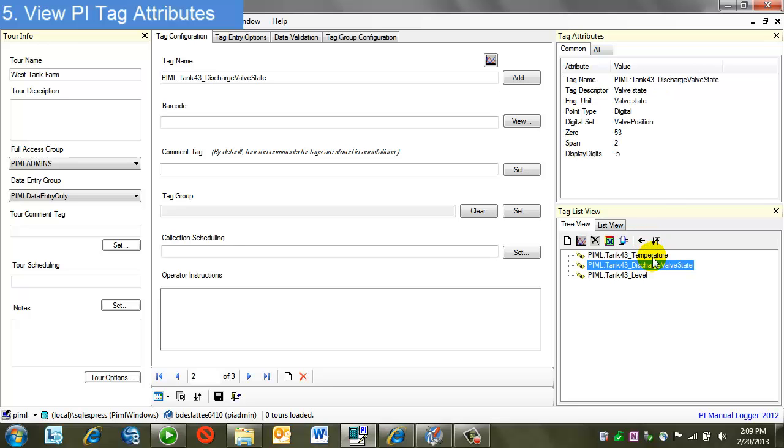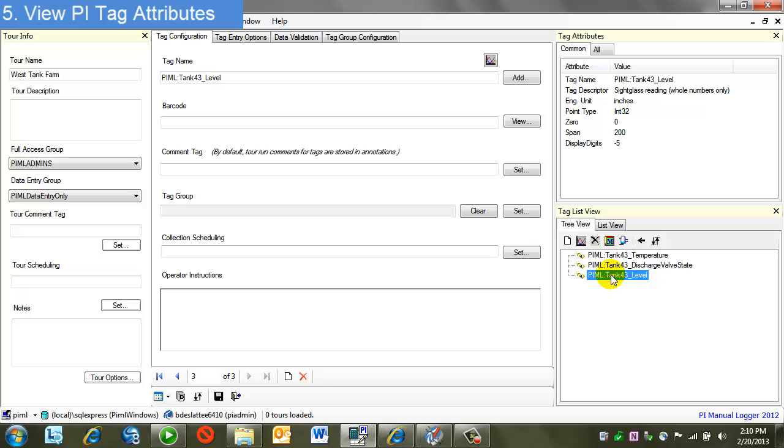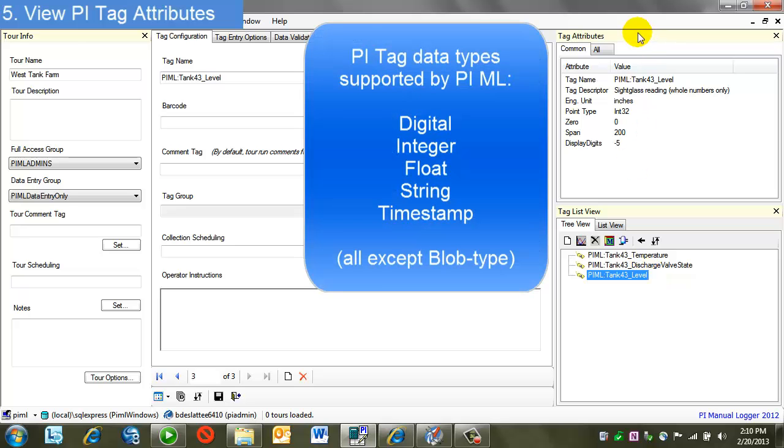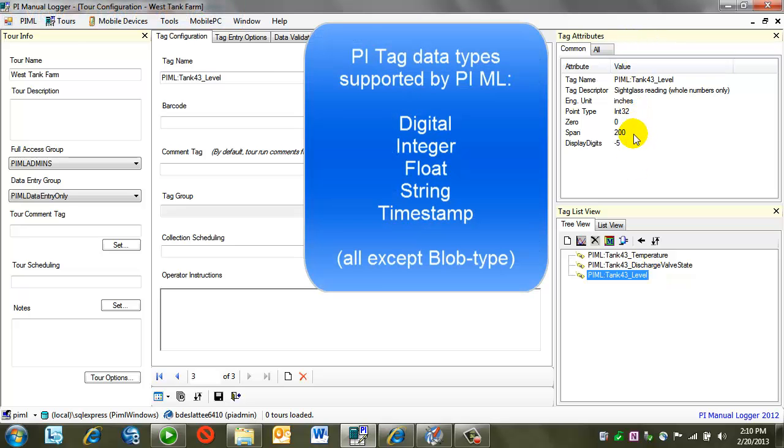Discharge valve state, in this case, is a digital tag using the digital state set valve position. So once the user is entering this tag information, he'll be presented with digital state choices. And then finally, level. This is an int 32, so a simple numeric value only. All point tag types are available to manual logger.